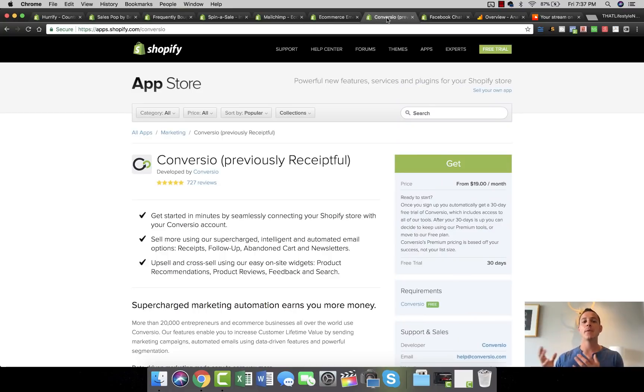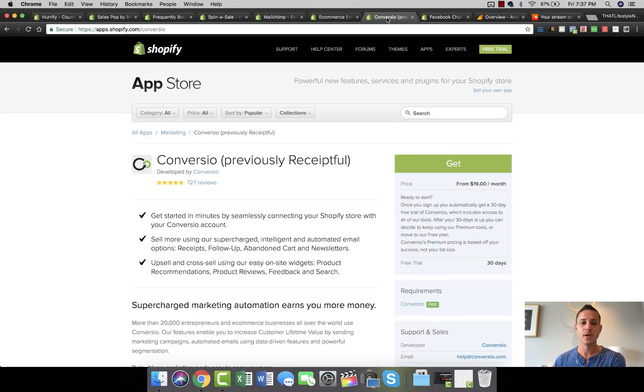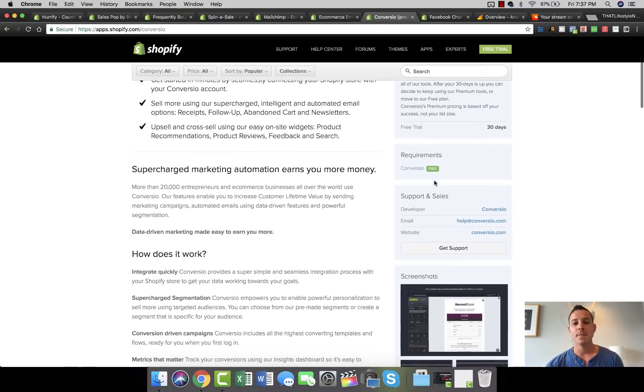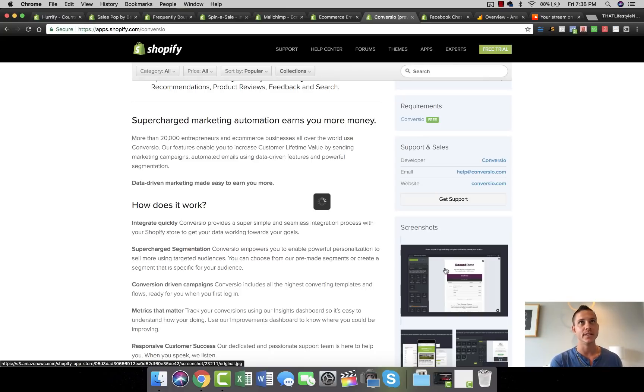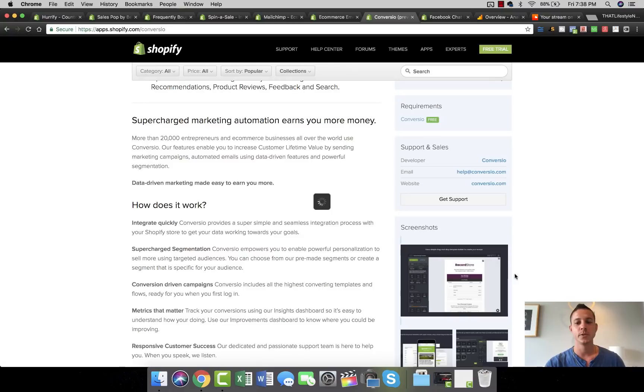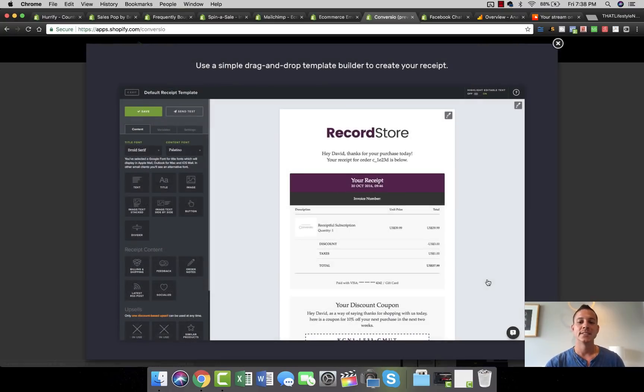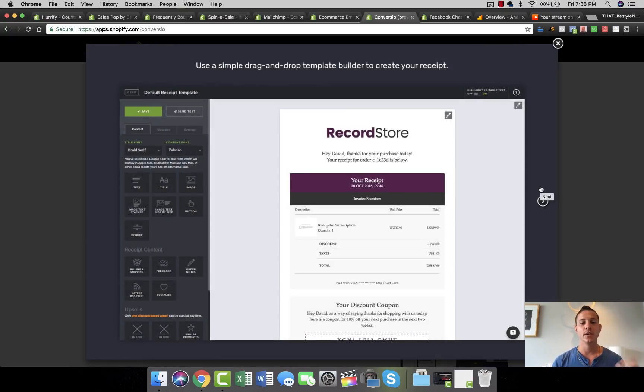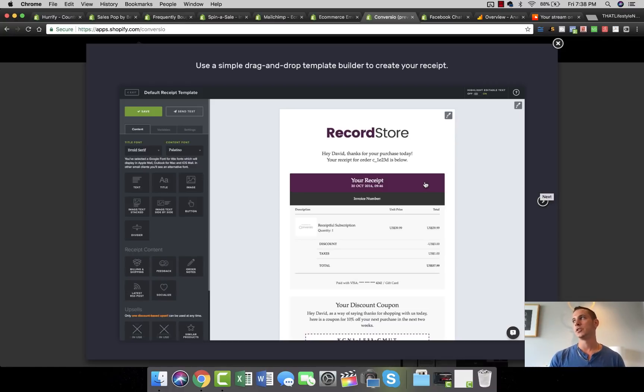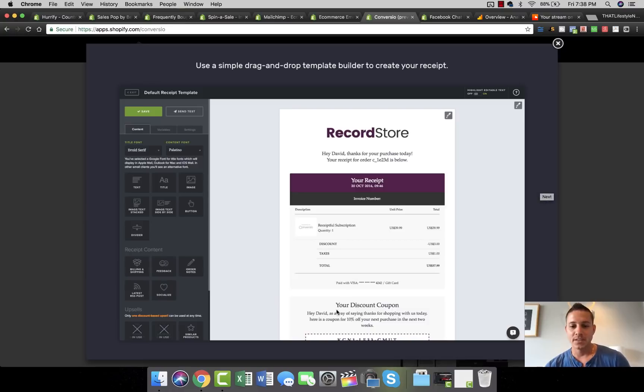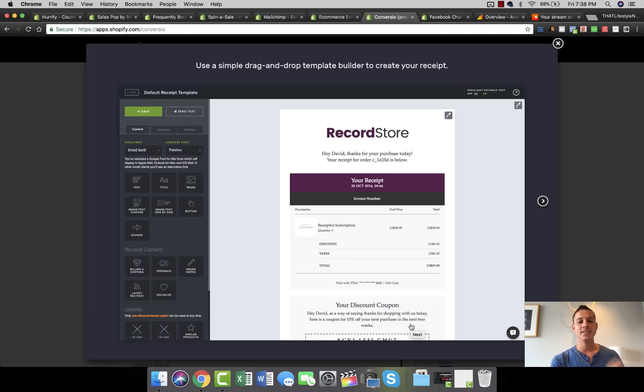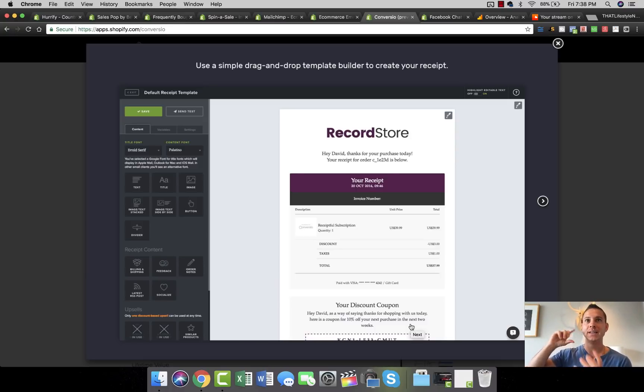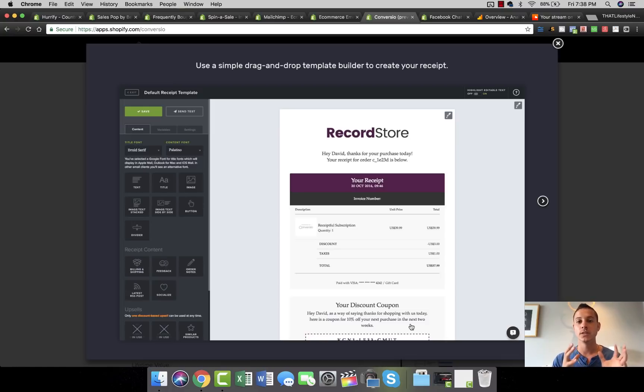The next app I want to talk about is called Converseo. Converseo - it used to be called Receiptful if you've been around for a while. Converseo is a cool little app that basically, instead of just sending the normal receipt that Shopify automatically sends out when people make purchases from your store, it sends out a little bit more fun of a receipt. So it automatically will generate discount codes and it'll say, 'Hey David, thanks for purchasing that awesome drone that you bought today. As a way of saying thanks for shopping with us today, here's a coupon for 10% off on your next purchase within the next two weeks.'